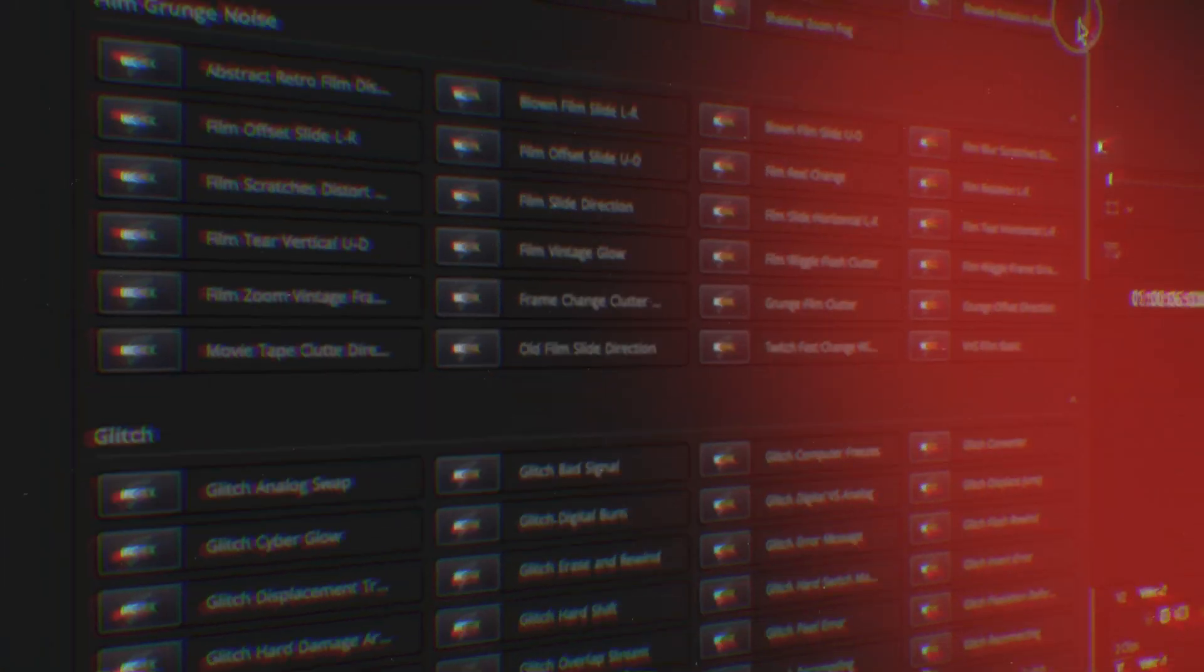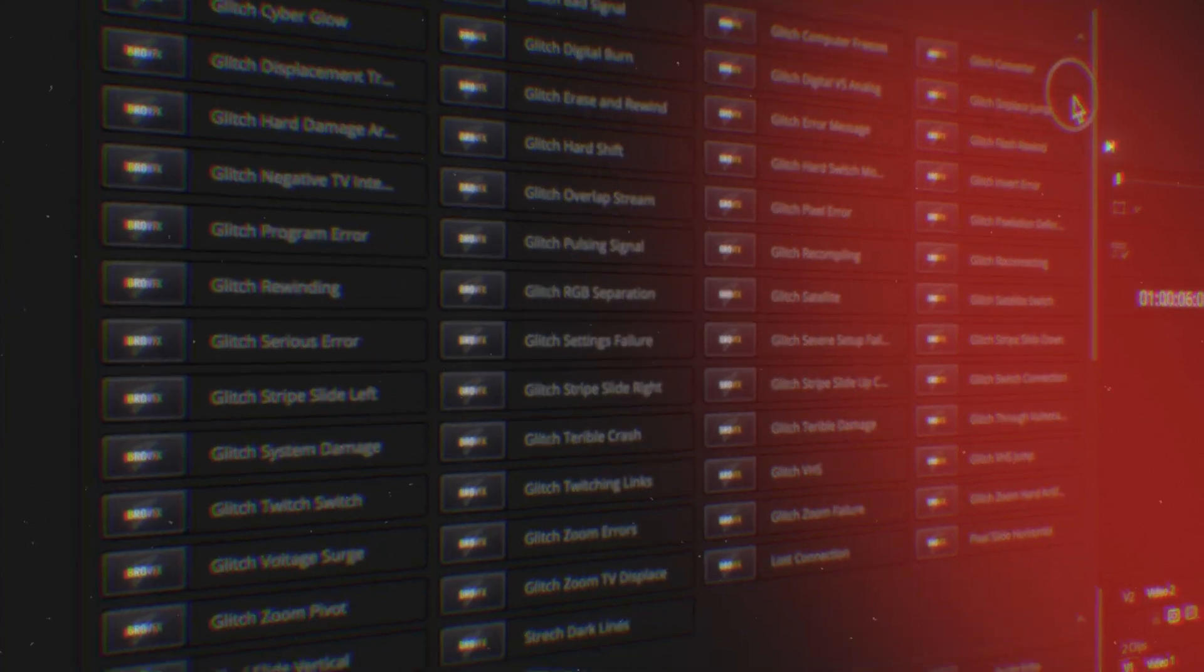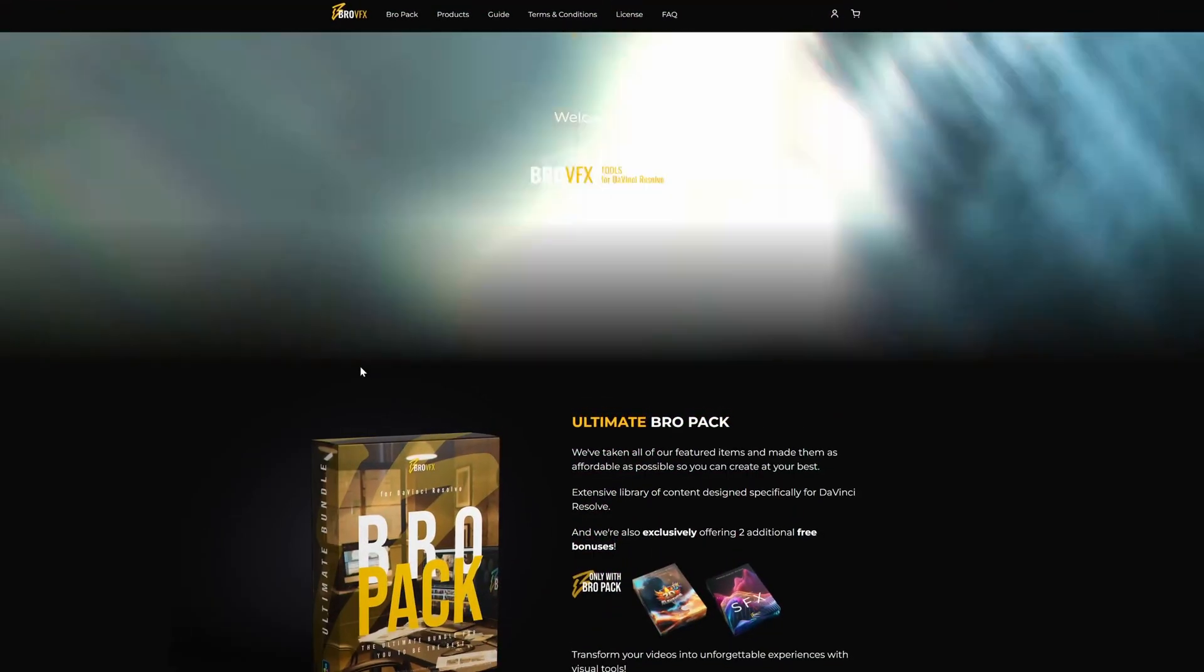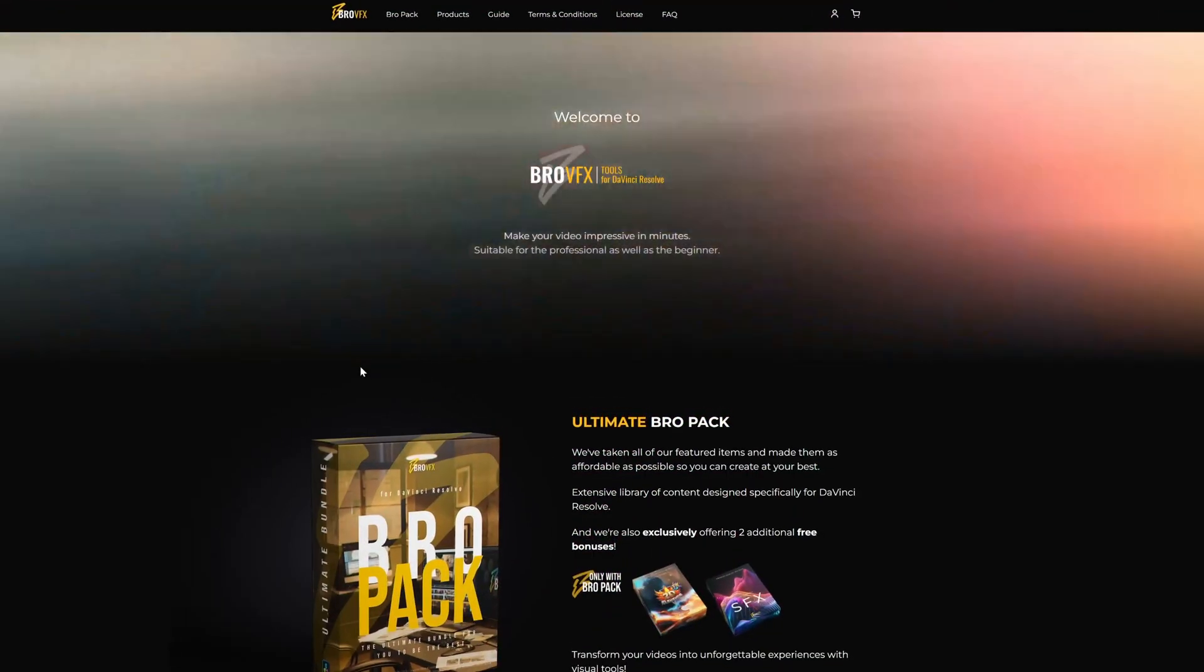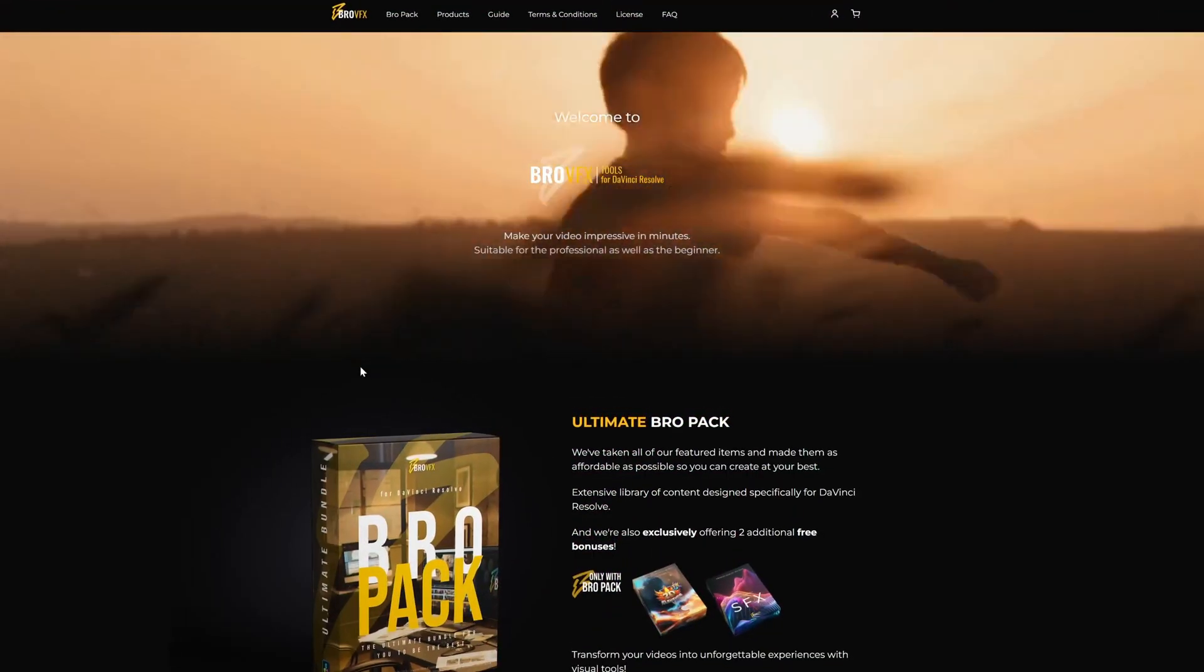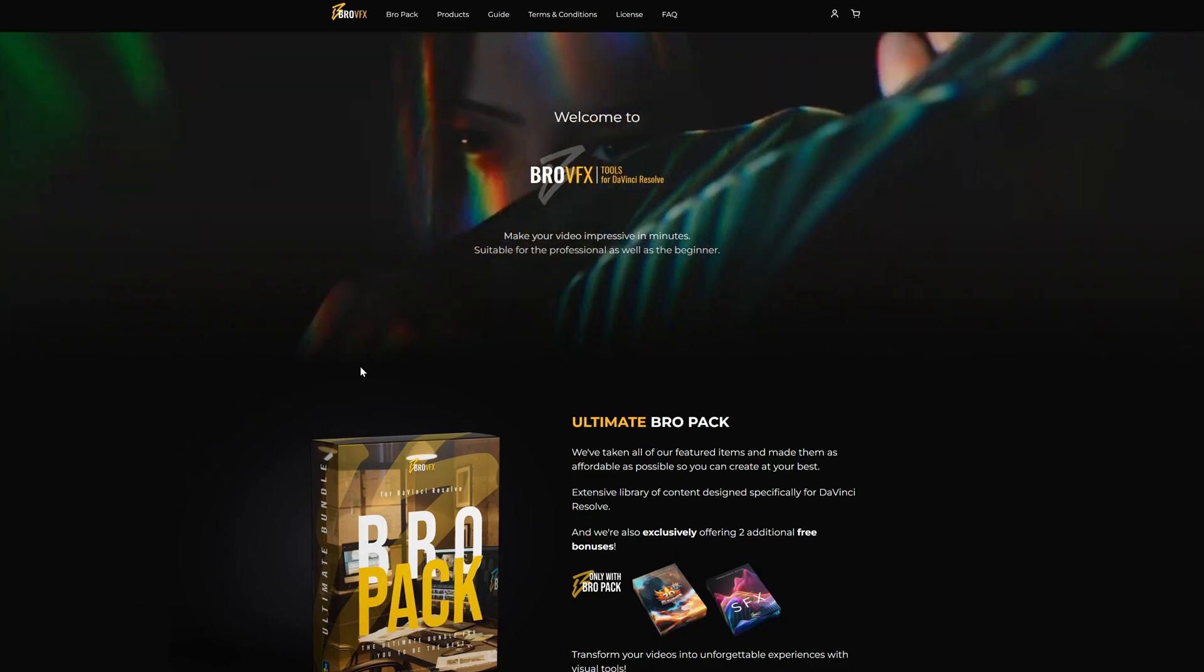I've bought almost every transition pack possible for DaVinci Resolve, and I really love this one because of the ease of use. And with how much they actually give you, there is something for everything. I'm not a big fan of the zoom-in transitions, but they have such a wide variety of transitions. Any editor will find something that they will use from this VFX pack.